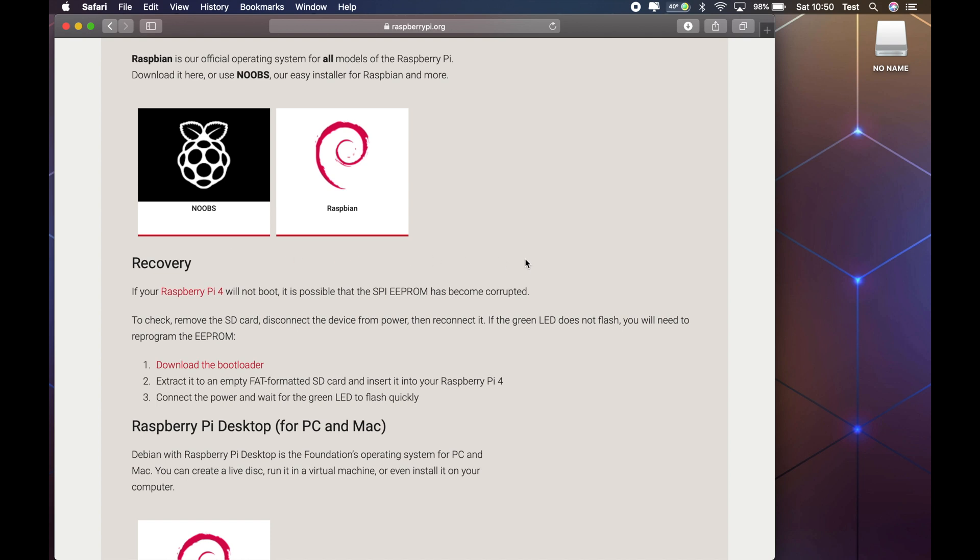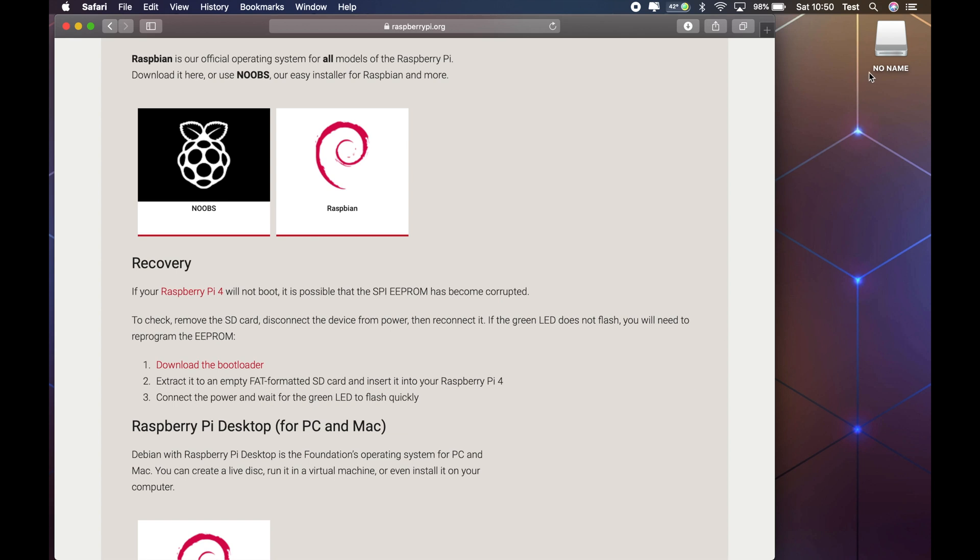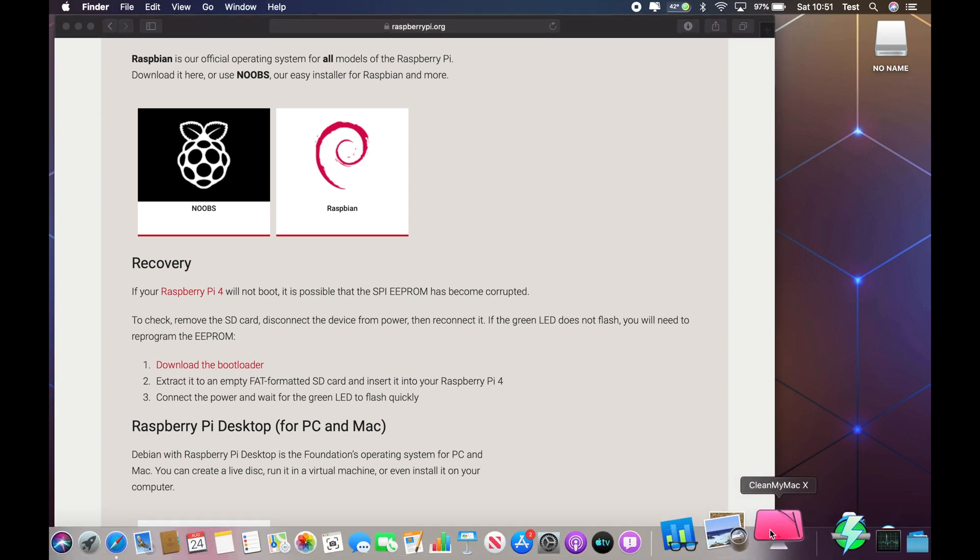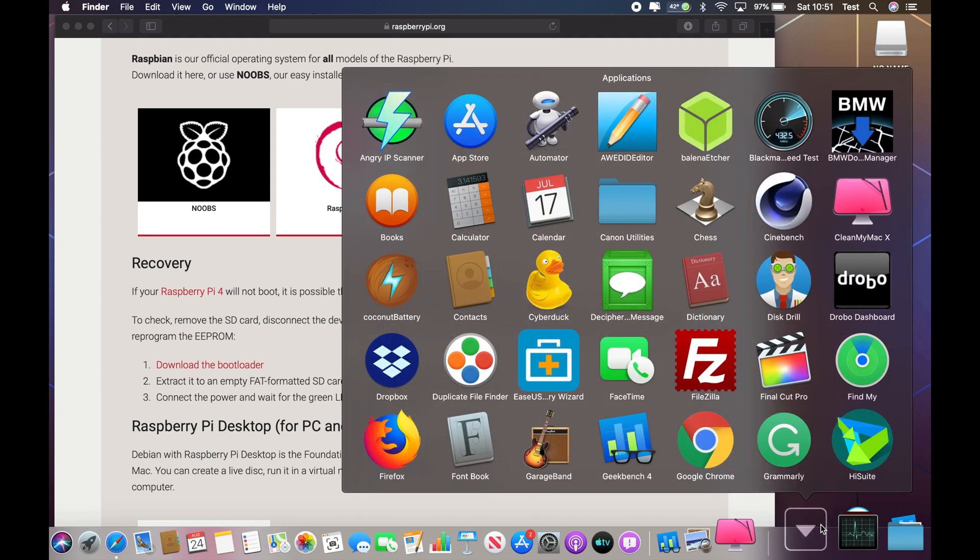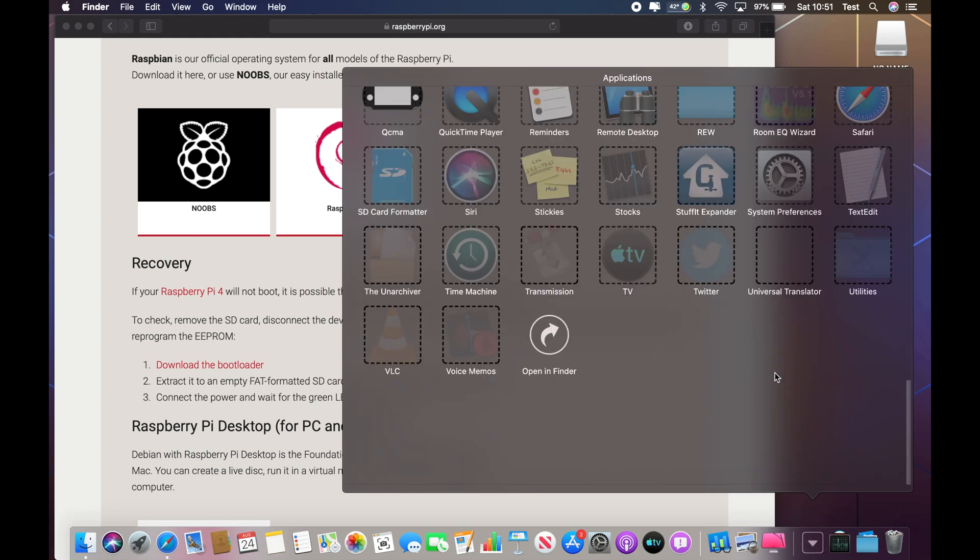Scroll down to where it says Recovery and you'll see three instructions. The first one's to download the bootloader, so we're going to do that now. You'll see that's now downloaded into the downloads folder. So insert an SD card - in my case I've just used a small 2 gigabyte one - and we're going to format it as FAT32.